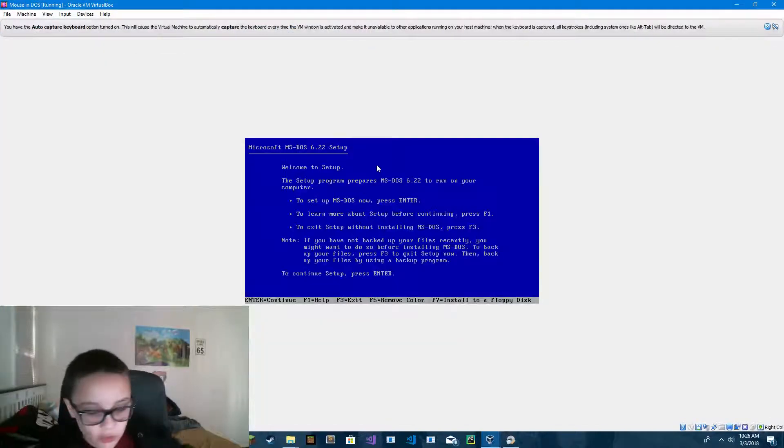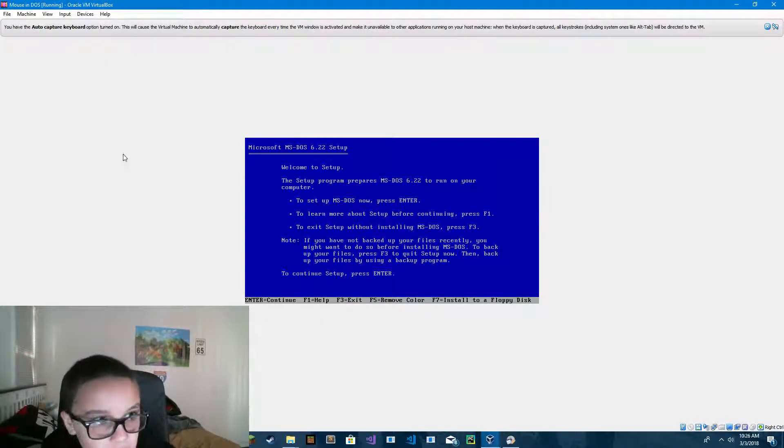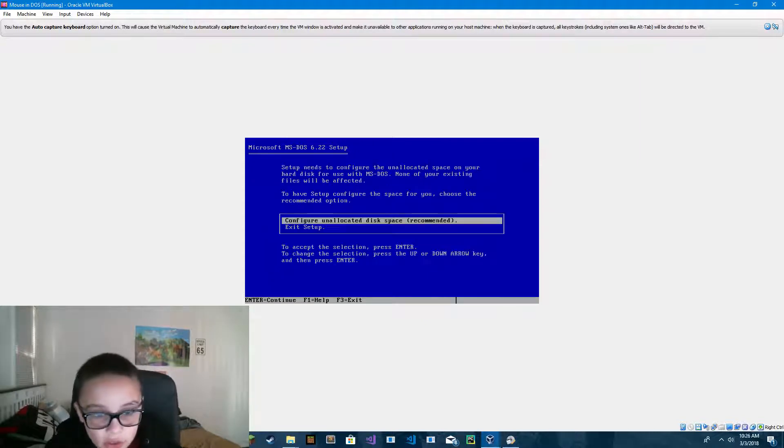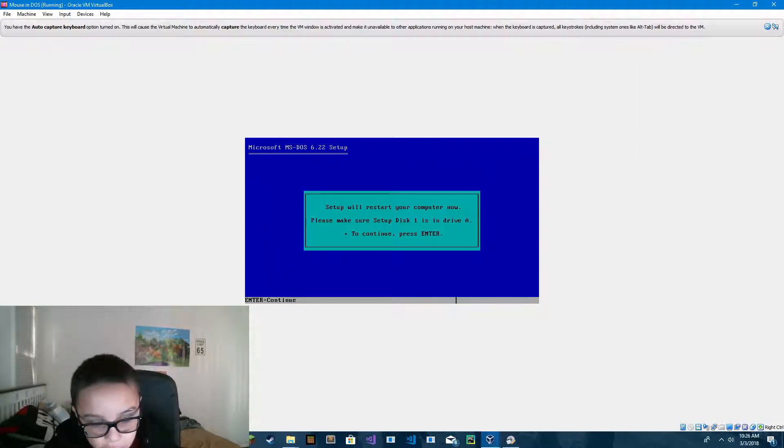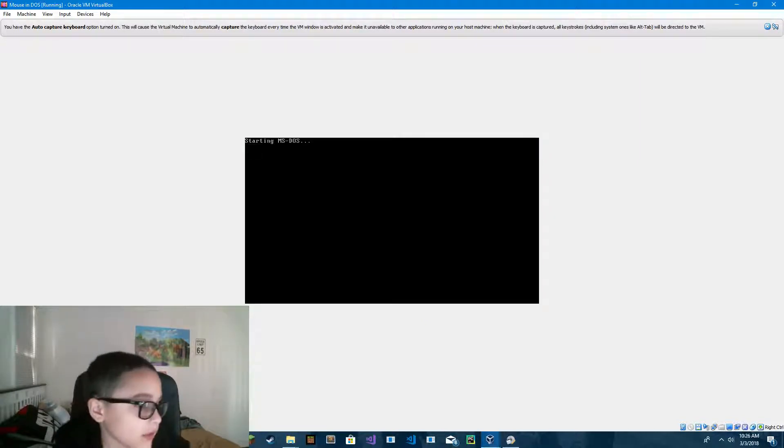In this tutorial, I'm going to show you how to get a mouse driver on MS-DOS. So first I'm just going to install MS-DOS so that you can know how to install MS-DOS.